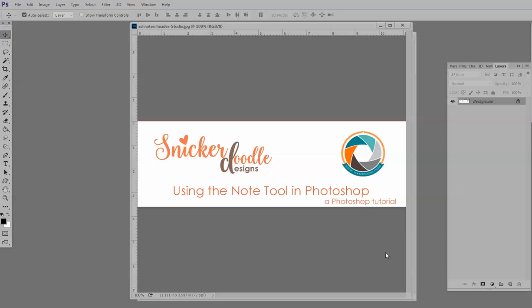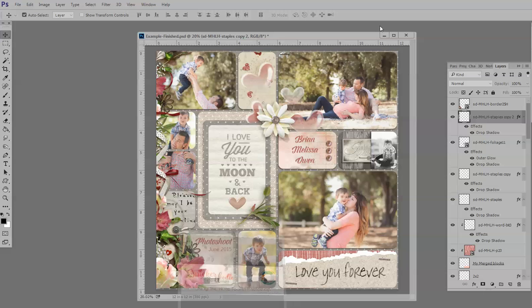This is a nifty little tool that will allow you to take notes on any PSD file, save that PSD file, and then when you reopen it at another date, you will have whatever notes that you recorded available for you at that time. So let's go ahead and take a look at how this works.